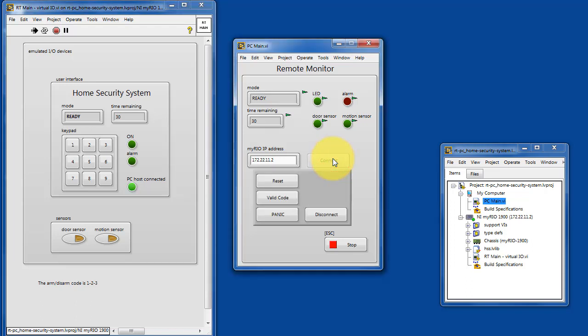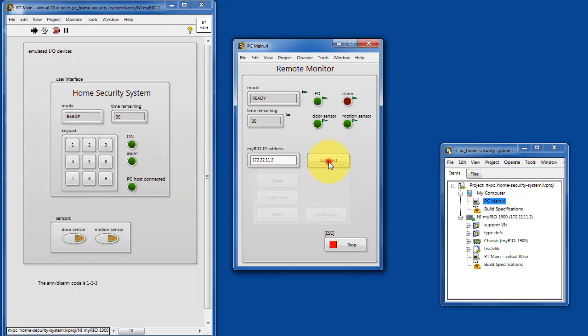Let's go ahead and connect up to the device. Connecting up to the code running on the RT target, it says that the PC host is connected.